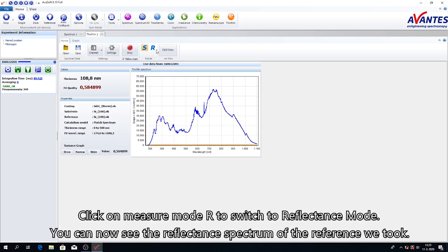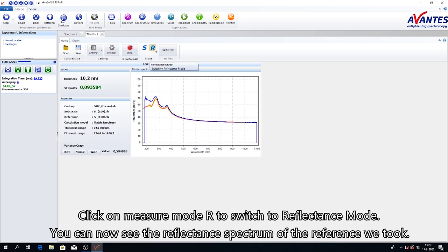Click on Measure Mode R to switch to reflectance mode. You can now see the reflectance spectrum of the reference we took.